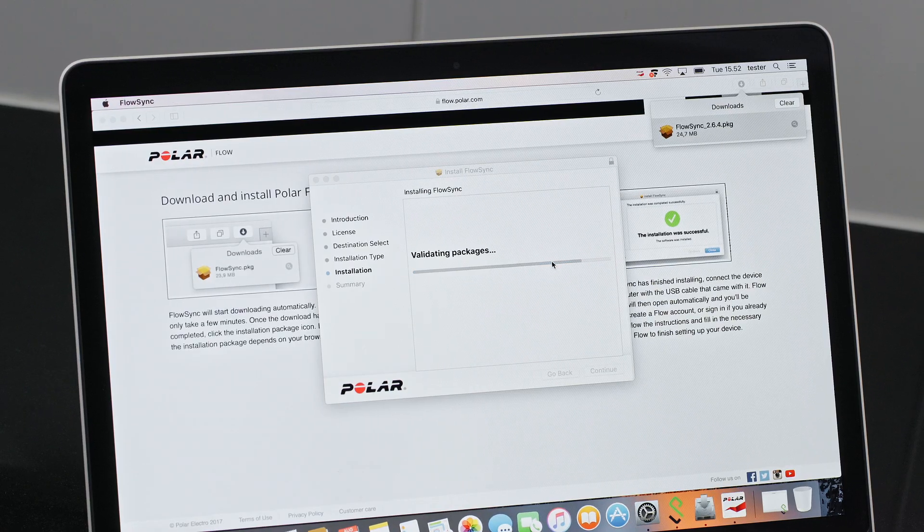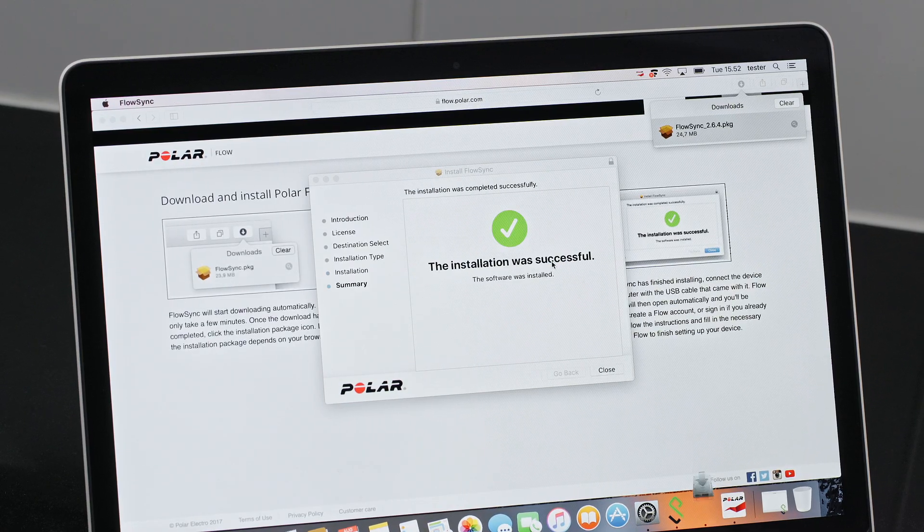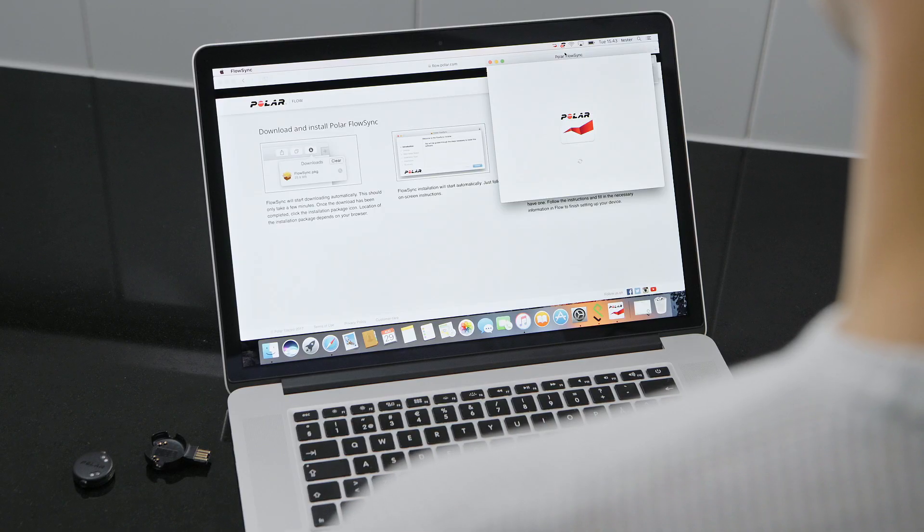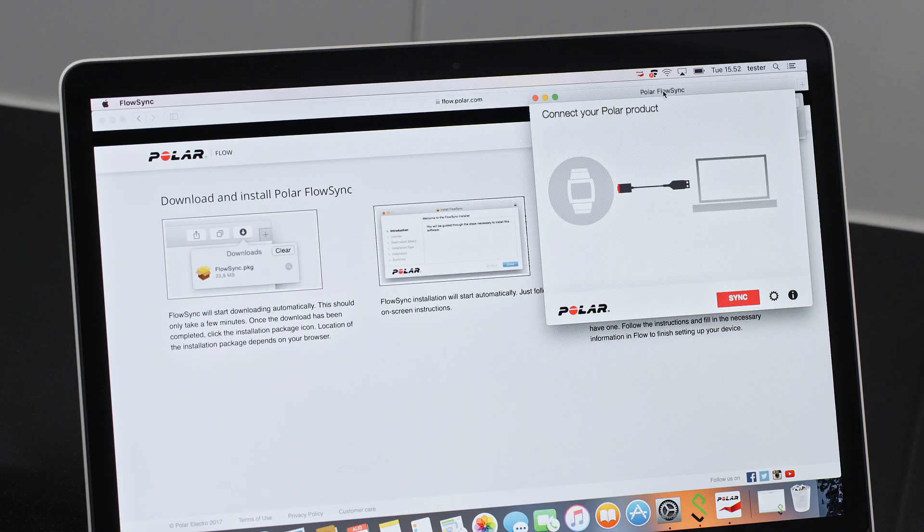Once the installation is complete, FlowSync opens automatically and asks you to connect your Polar product via cable.